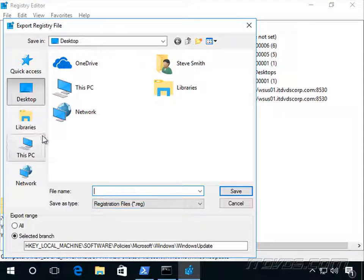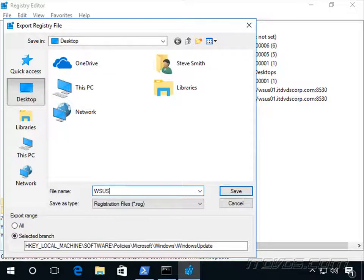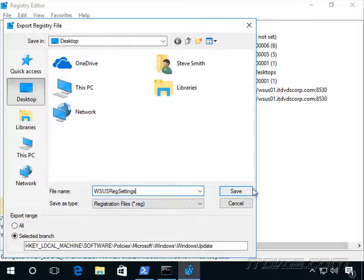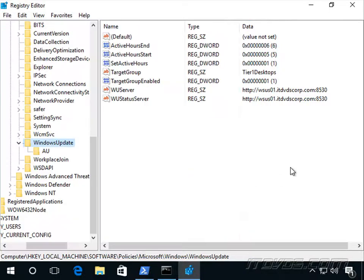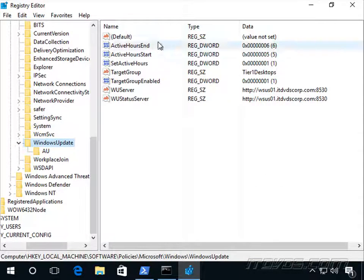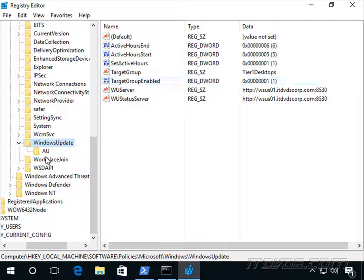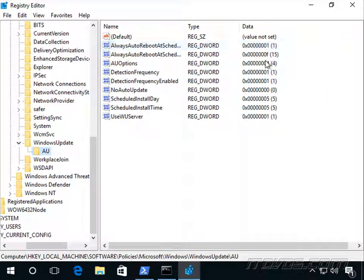And I'll just export it to the desktop. Type in WSUS Reg Settings. It's going to save it as a .reg file. And it saves all the settings here and all the settings here.